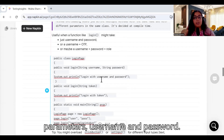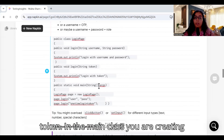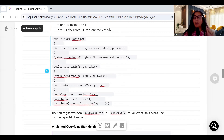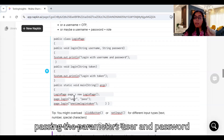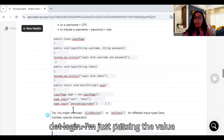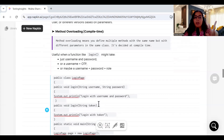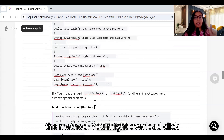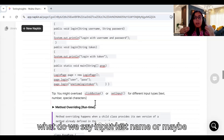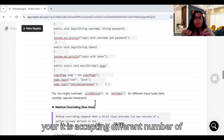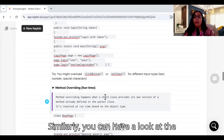Here is an example. You create a LoginPage class with a method called login that takes two parameters — username and password — and prints them. Then you create another login method that takes a token and prints 'Login with token.' In the main class, you create an object called 'page' of LoginPage, call page.login(user, password), and separately call page.login(loginToken). Same method name, different parameters — that is method overloading. You might overload clickButton or setInput in your framework for different input types.